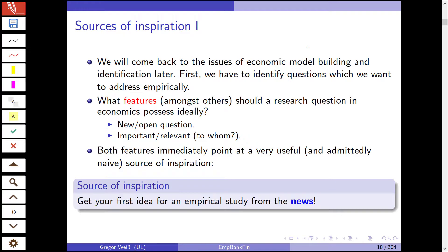Where do we get our sources of inspiration — where do we get the idea in the first place? What features should a research question in economics possess ideally? First of all, it should be new, it should be open, it should be a still unanswered question. If we already know the answer, there's no need for new research. And it should be important and relevant to some economic agents, to policy makers, to regulators, for example.